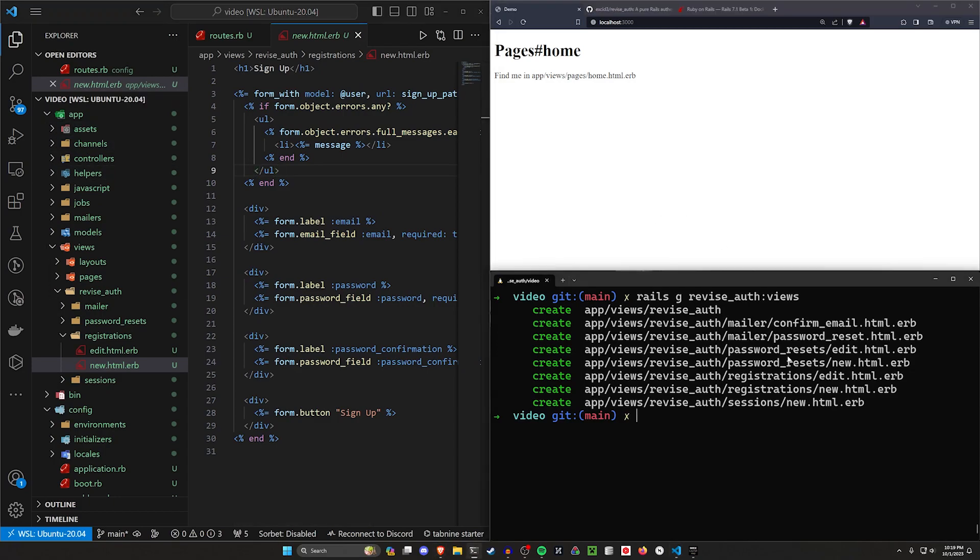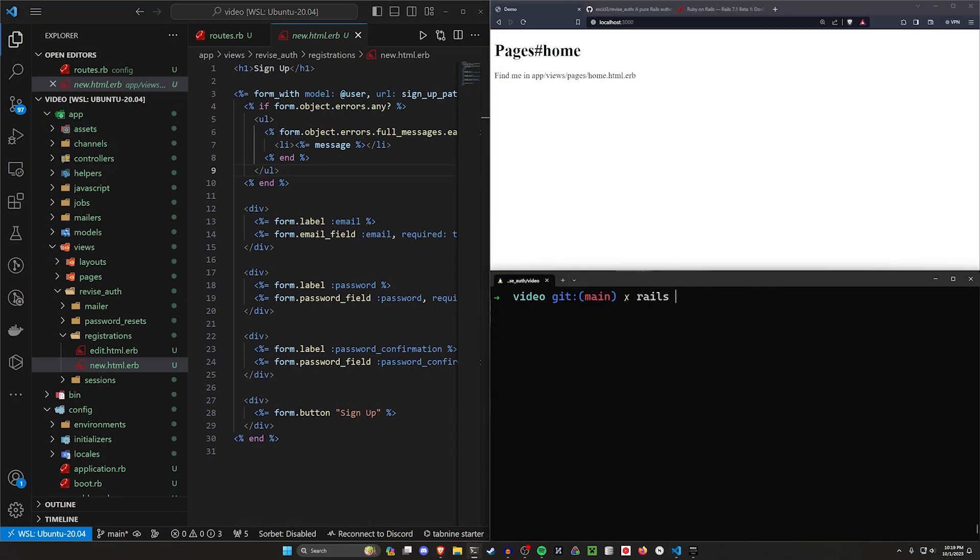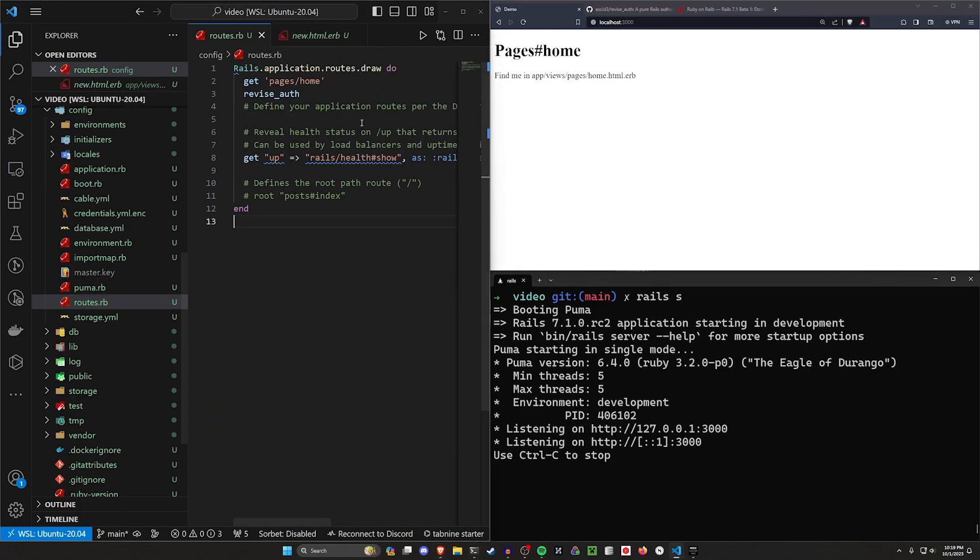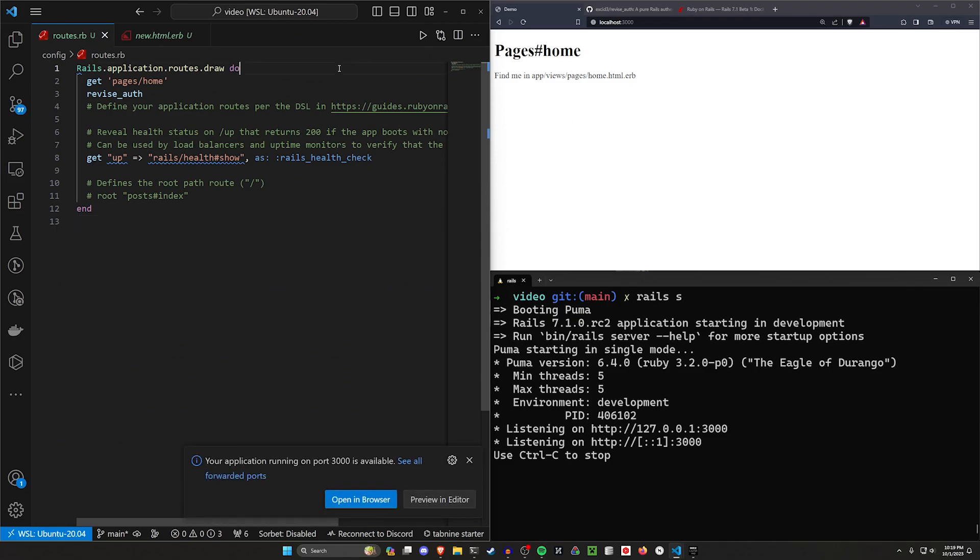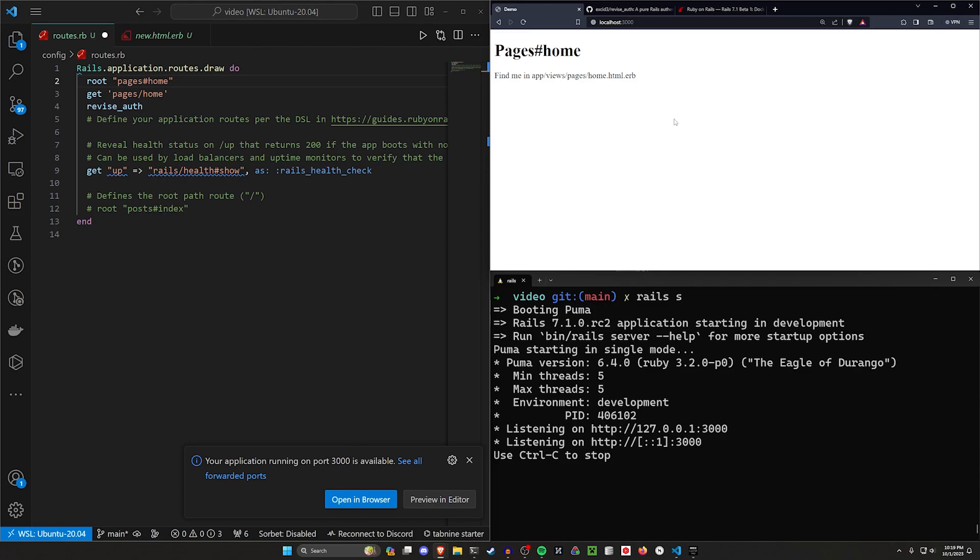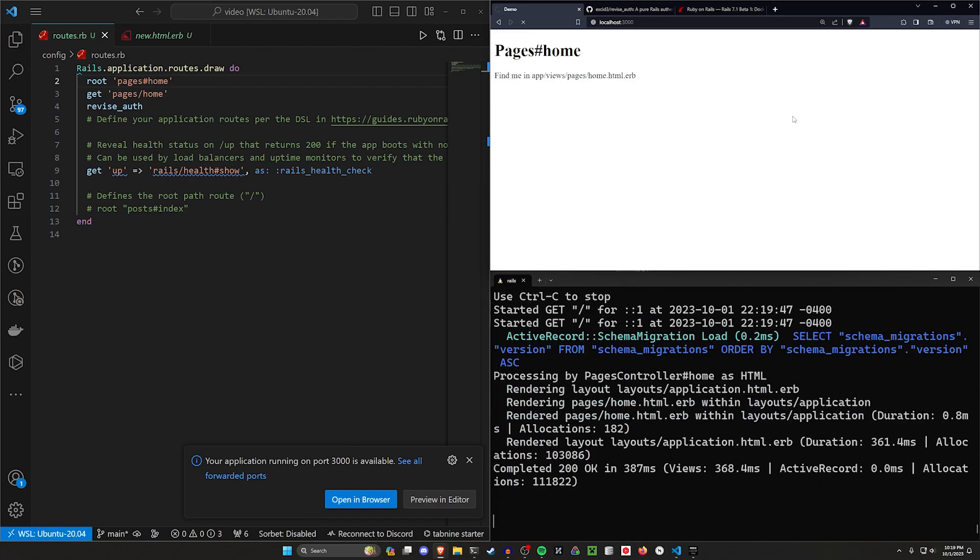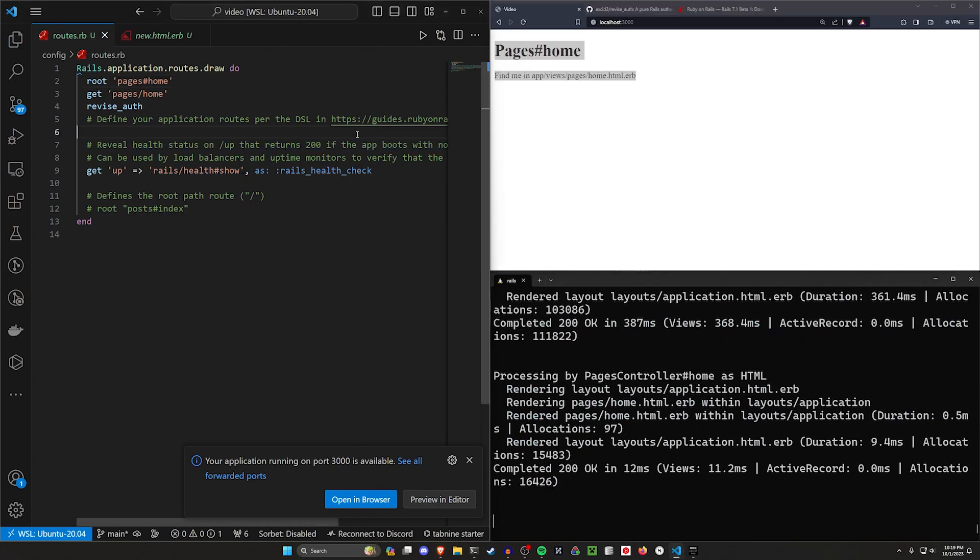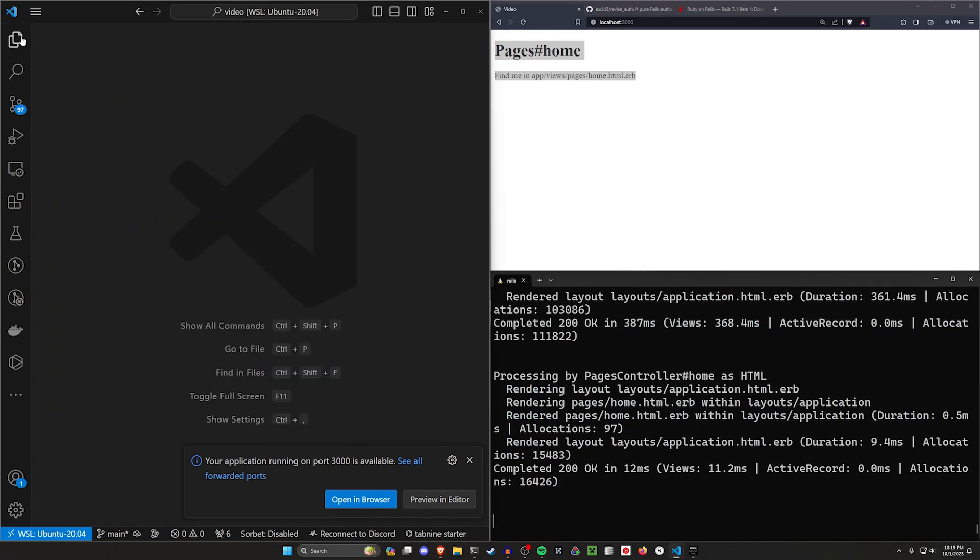Pretty simple stuff. Let's go ahead and do a Rails S to start our server and come into our routes real quick and set the root to be the pages controller home action. And then we can refresh the homepage, hopefully, and get effectively the same thing we just had.